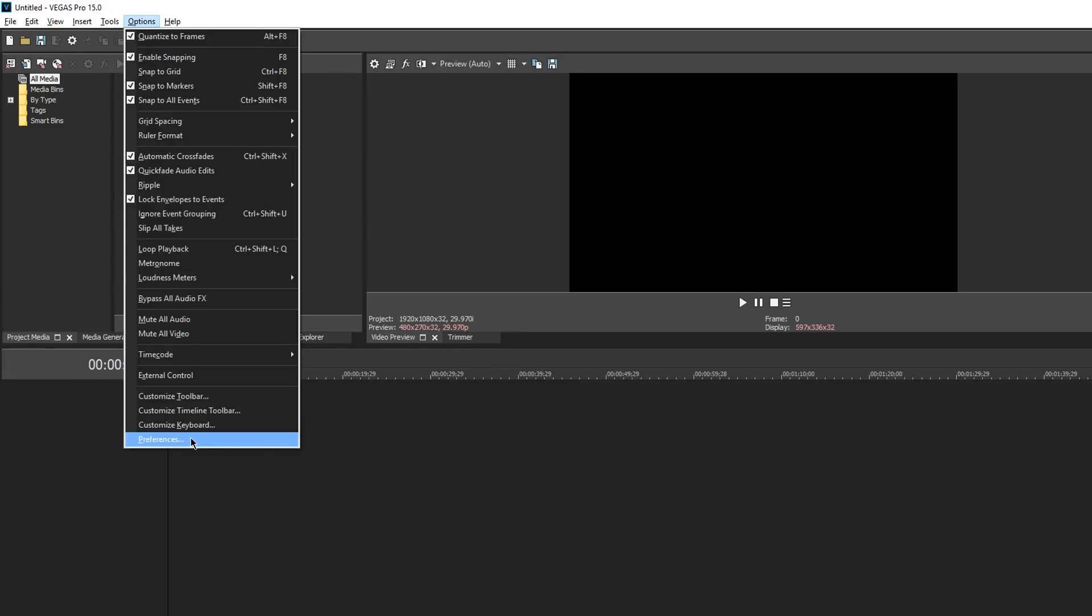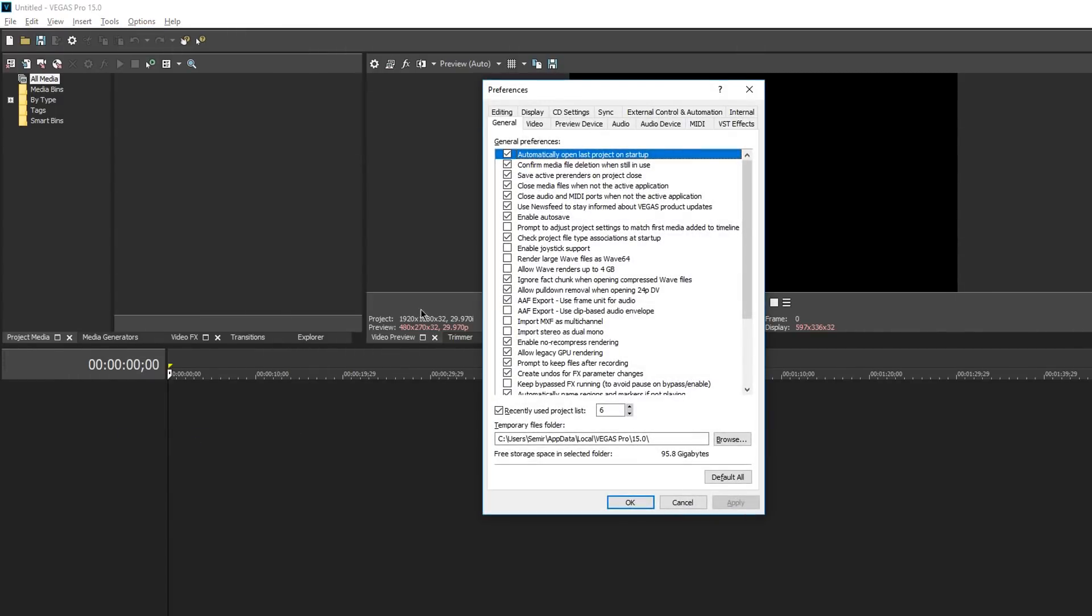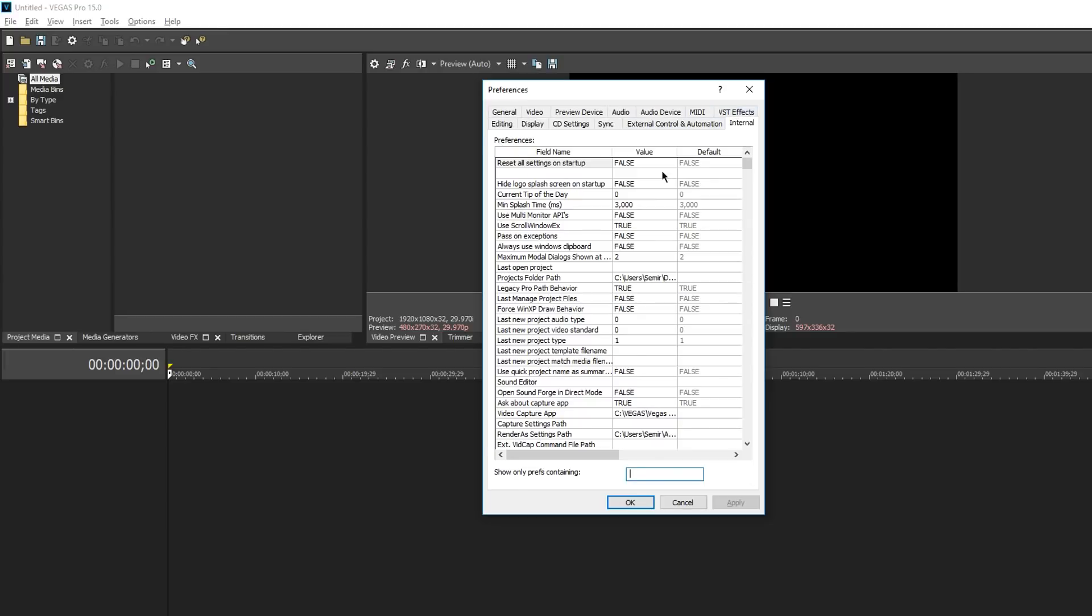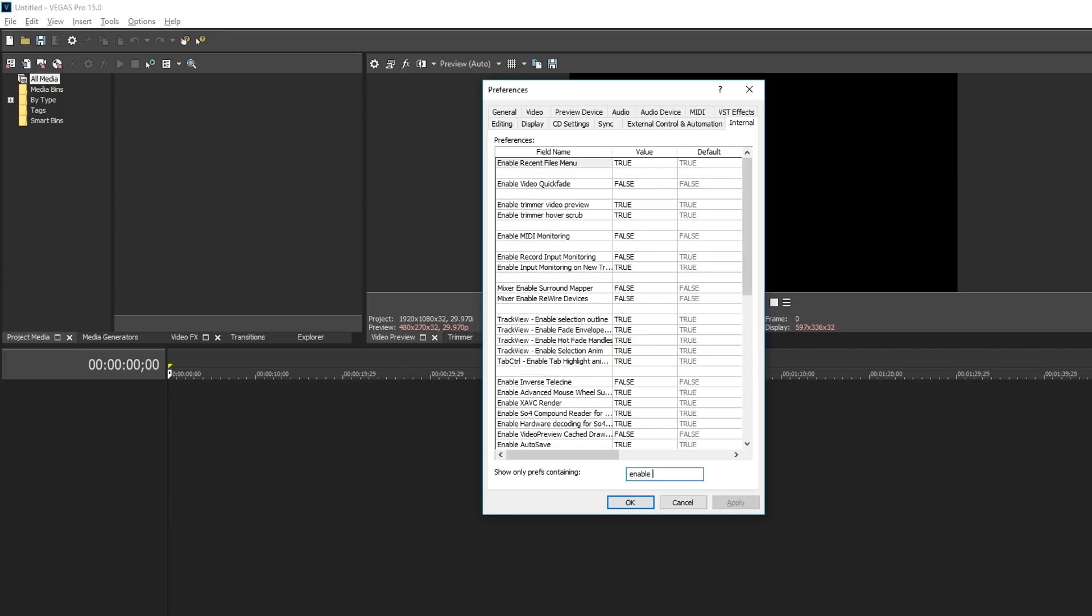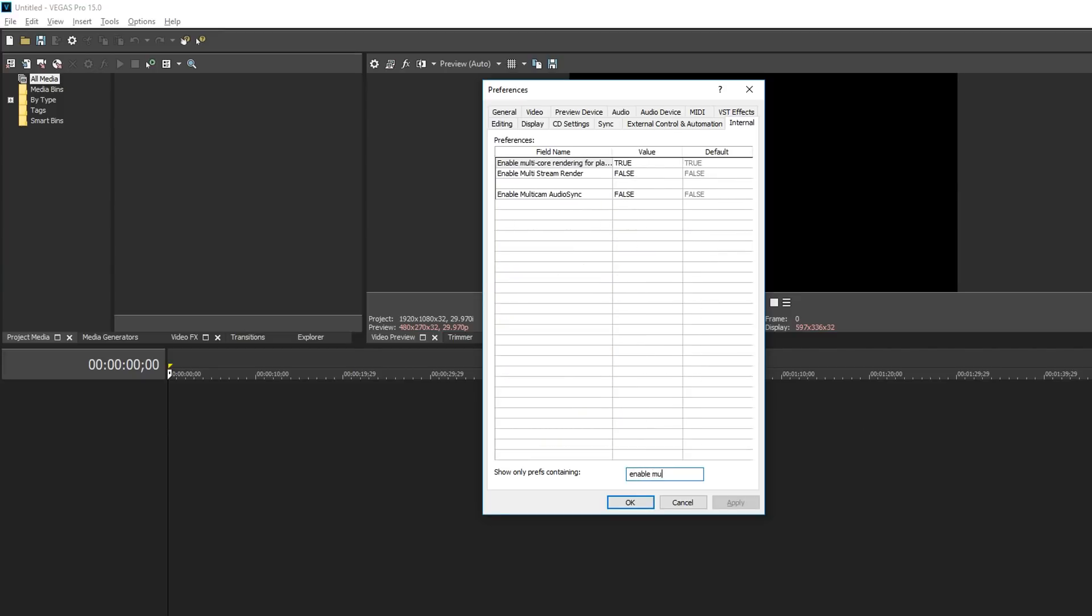Hold Shift and click Preferences to access the Internal tab. In the search, search for 'enable multi core rendering for playback.' As you can see here, in the value field, change it from true to false.